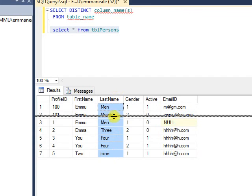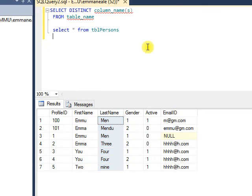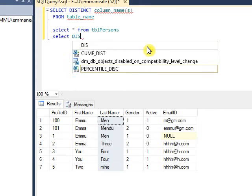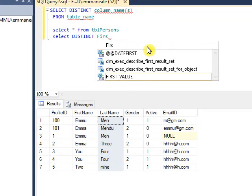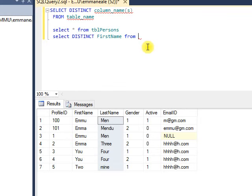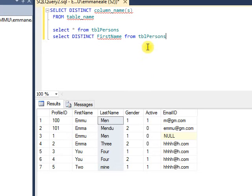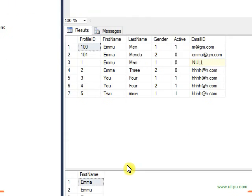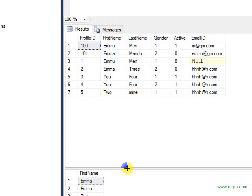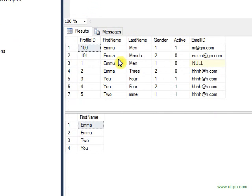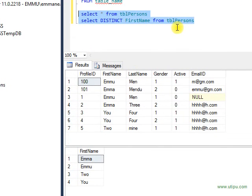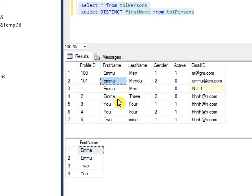I will use first name: SELECT DISTINCT FirstName FROM tblPersons. If you execute these two queries, you will see the results show this way. The table has seven records but you see only four records because Emma was two records and you will get only one record. That is what DISTINCT does - it will pull only unique values or different values.